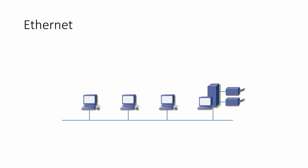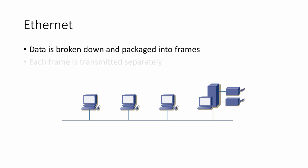Pretty much all computer networks these days use Ethernet. Ethernet is a system by which devices can exchange data on a network. Data is broken up and packaged into small pieces by the sending computer. These packages are known as frames. Frames are then transmitted individually.